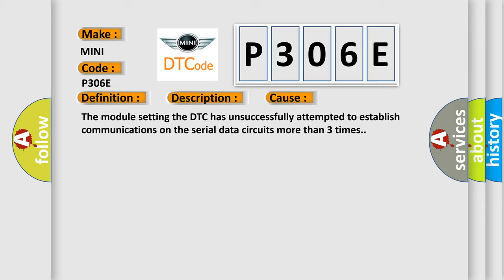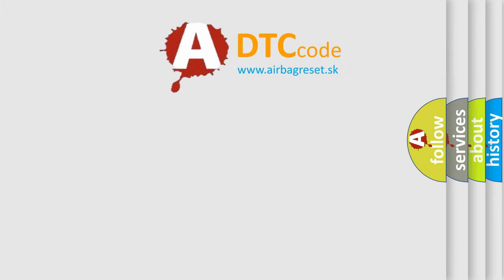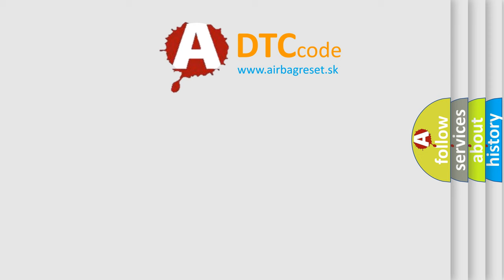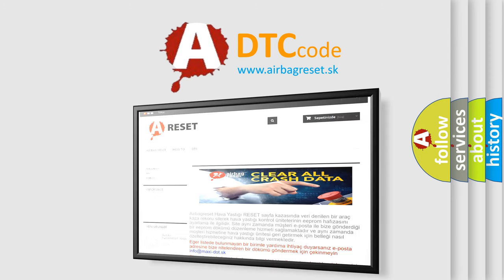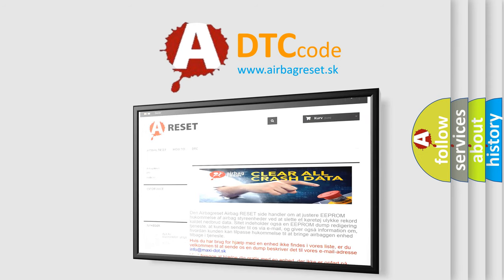The Airbag Reset website aims to provide information in 52 languages. Thank you for your attention and stay tuned for the next video.